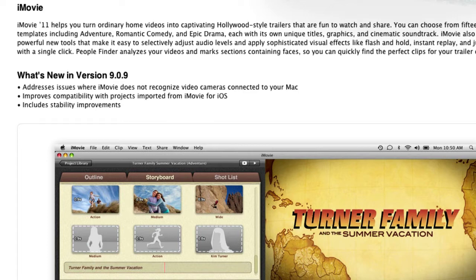Now that iMovie is multi-platform, there have been some struggles and glitches with importing iMovie for iOS projects into the computer version. Hopefully that has been addressed now. And as always, version 9.0.9 has included stability improvements.